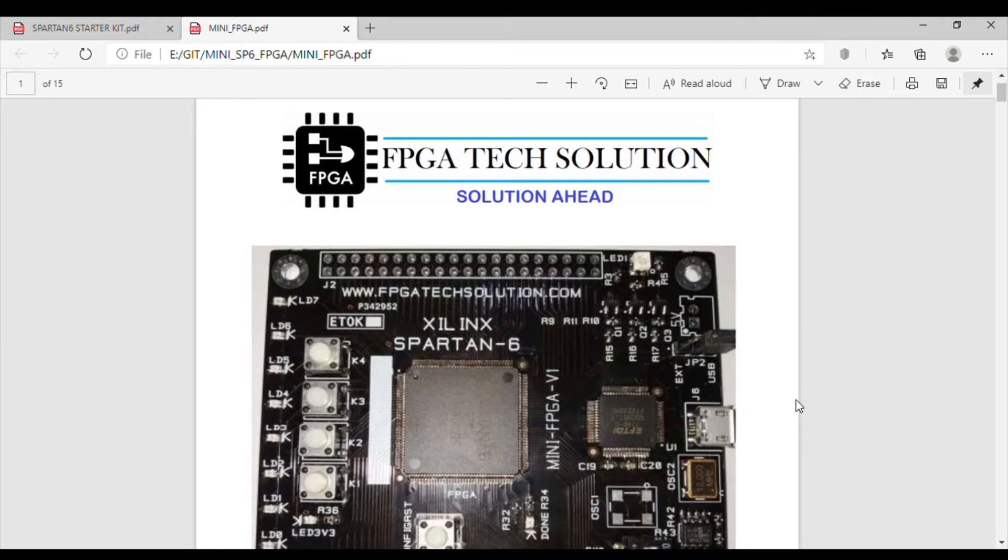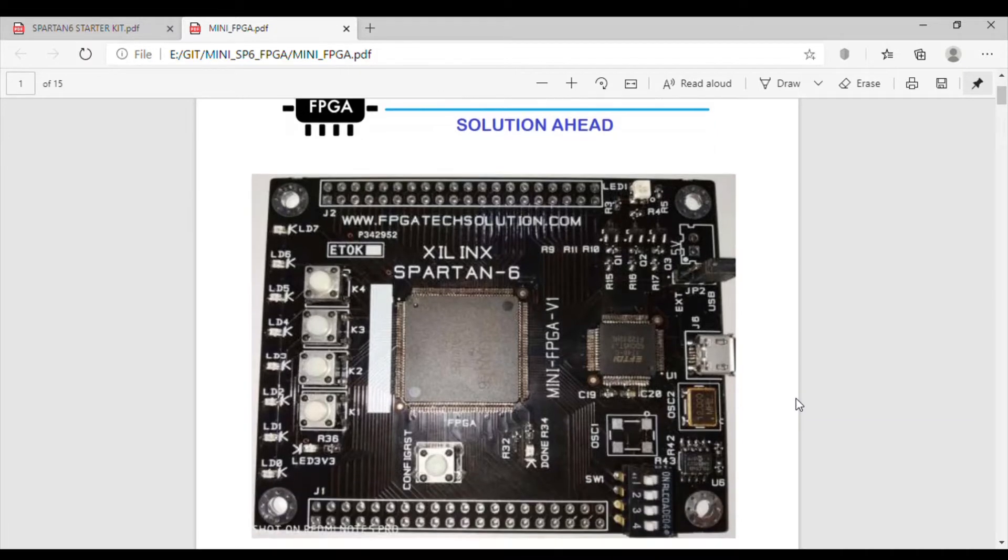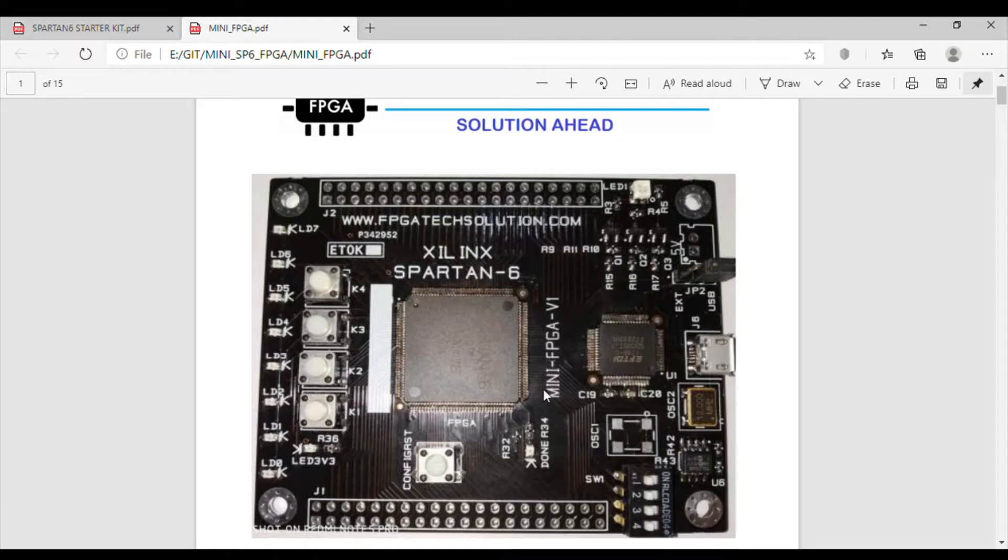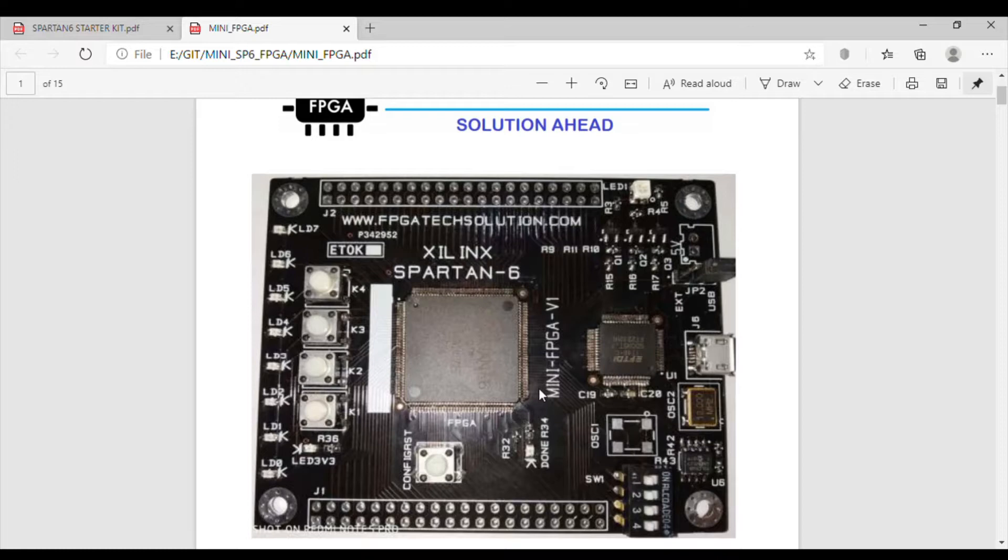Hi all, we got the Spartan 6 mini FPGA board from FPGA Tech Solution. Let's see what things we have on this board and we'll also see a demo of how to program the board. Before starting, we'll go through the manual to see what things are available on the board.